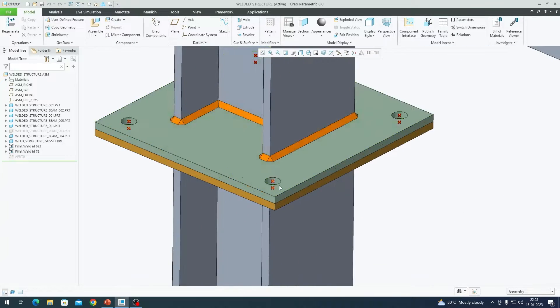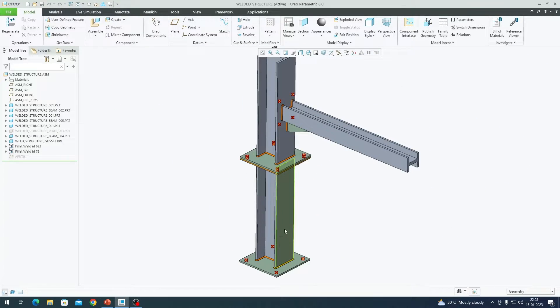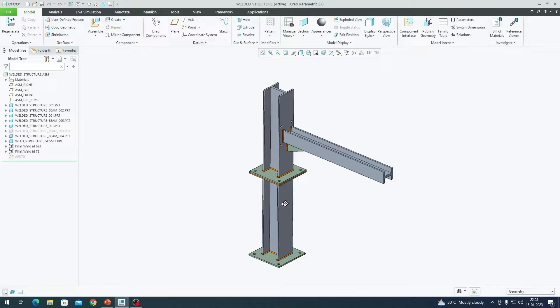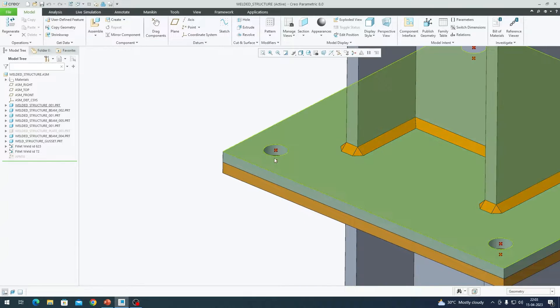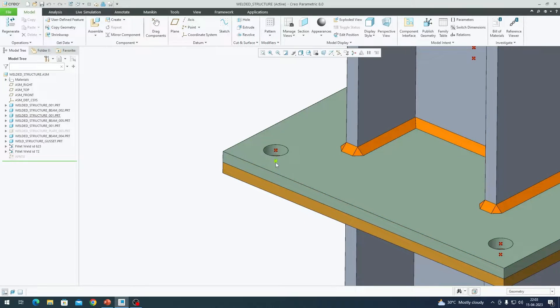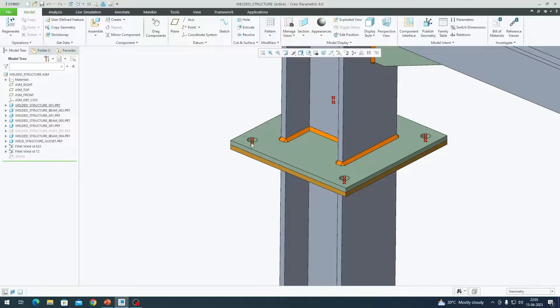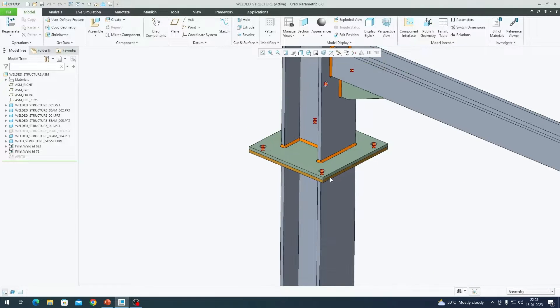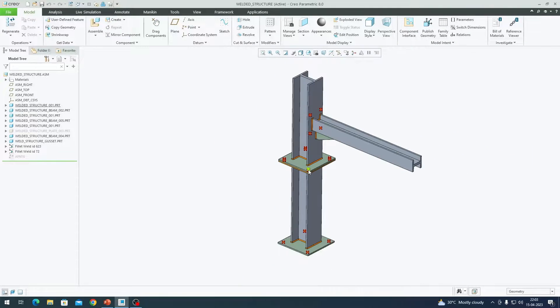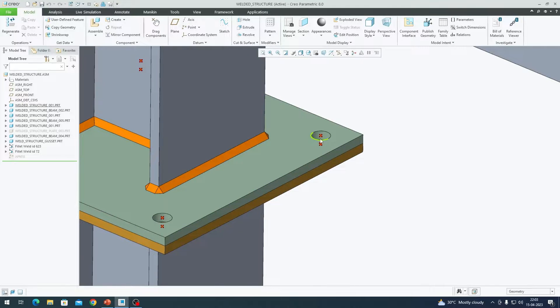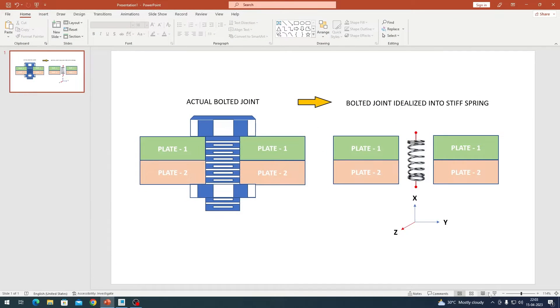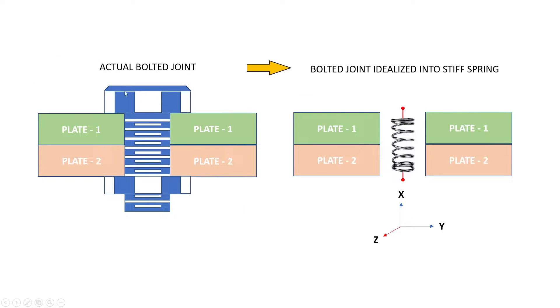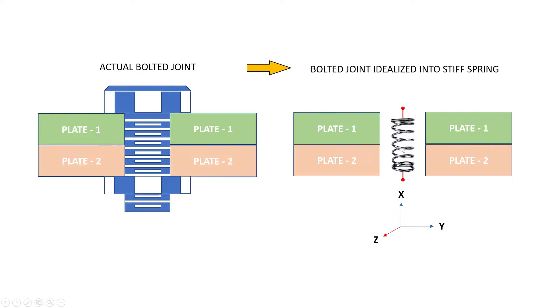Now that we have created all these points to represent the bolted joint, it is time for us to idealize the actual bolted joint as per solver's understandable form. If we create a literal bolted joint, it won't be computationally efficient as well as a sensible analysis from a solver's standpoint. What we must do is we must idealize that bolted joint to something like this. Here we have the actual bolt joint. We have a screw, we have the nut. For simplicity I have ignored the washers. These two plates are getting sandwiched in between the bolt and the nut.